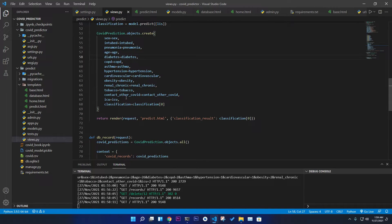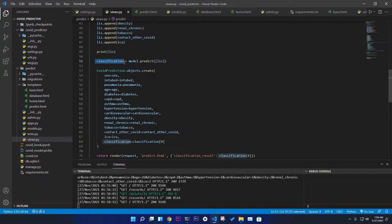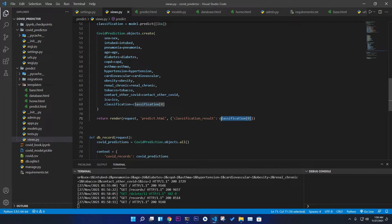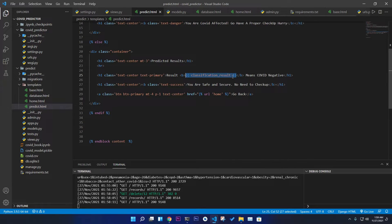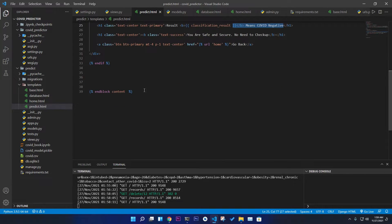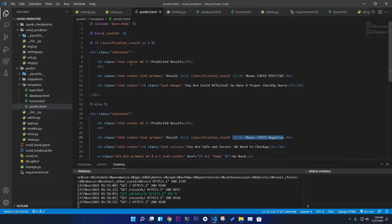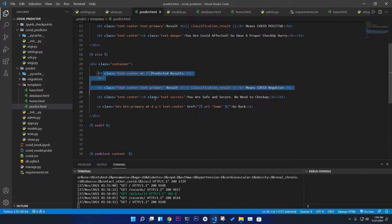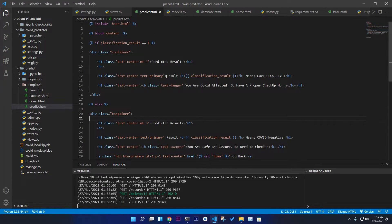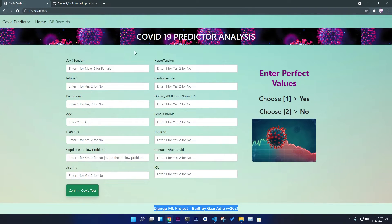We create an object to send all the information into the database. The result comes from the prediction variable at the zeroth index, which is passed into the predict page. On the predict page, based on a conditional check we print either 'negative' or 'positive' — one class for positive, one class for negative — gathering all information dynamically.